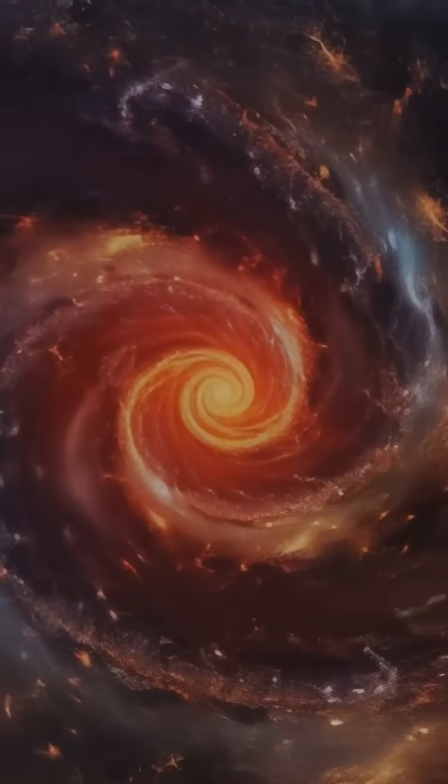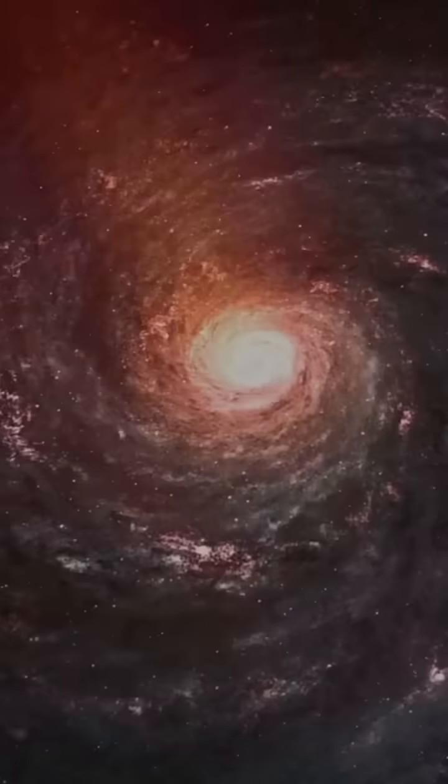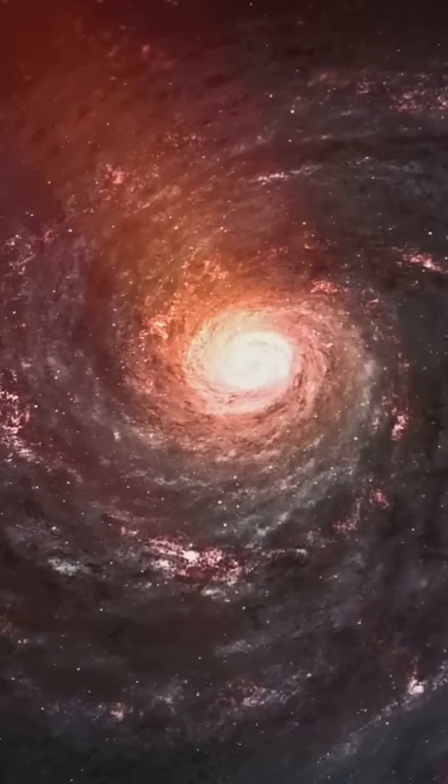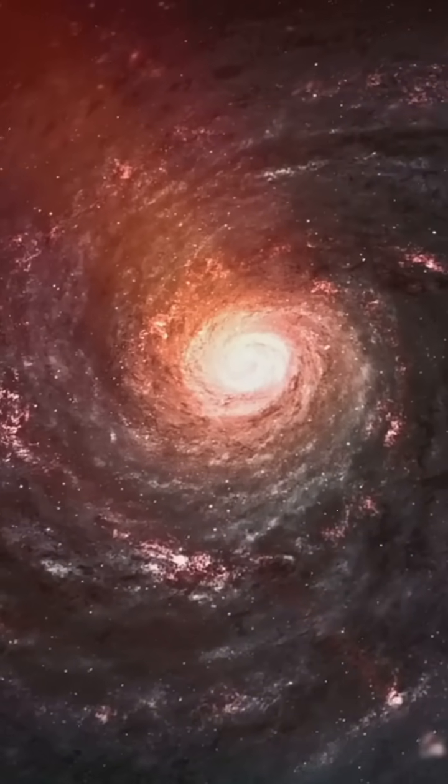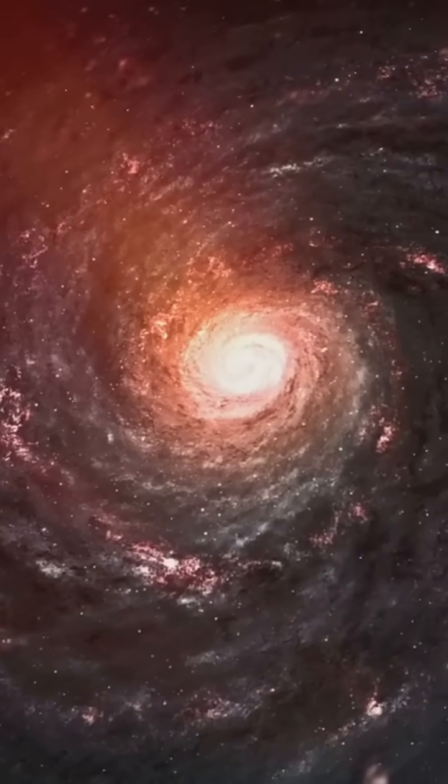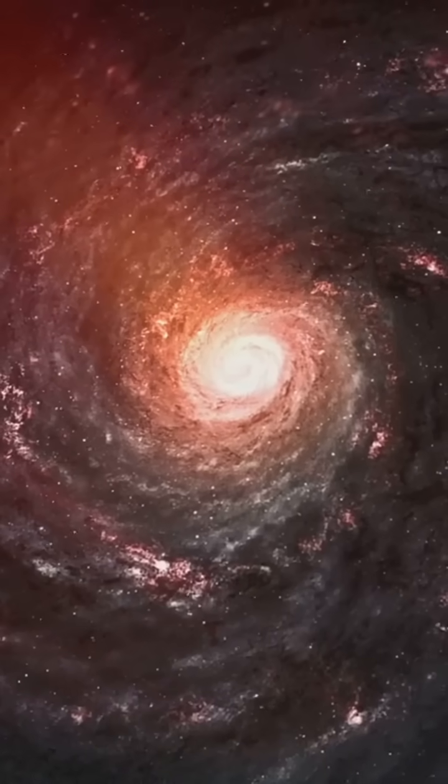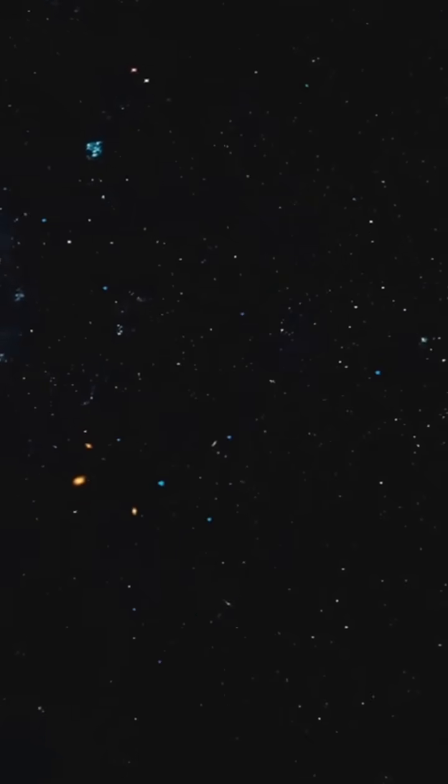Imagine a galaxy filled with dazzling stars and swirling arms, stretching over 50,000 light-years across. That's Triangulum for you. It's like the Milky Way's little sibling, sitting about 3 million light-years away from us.